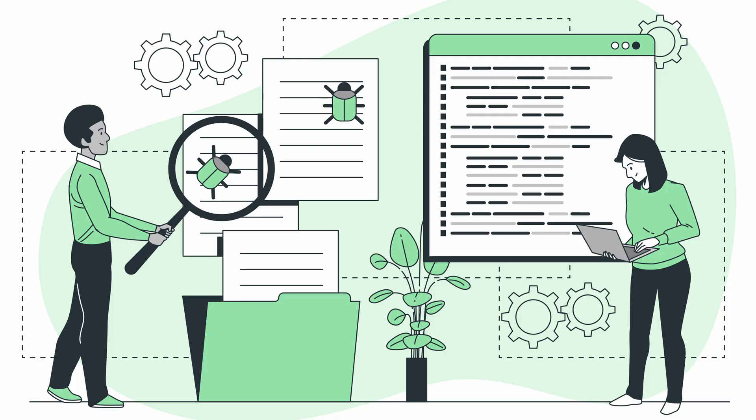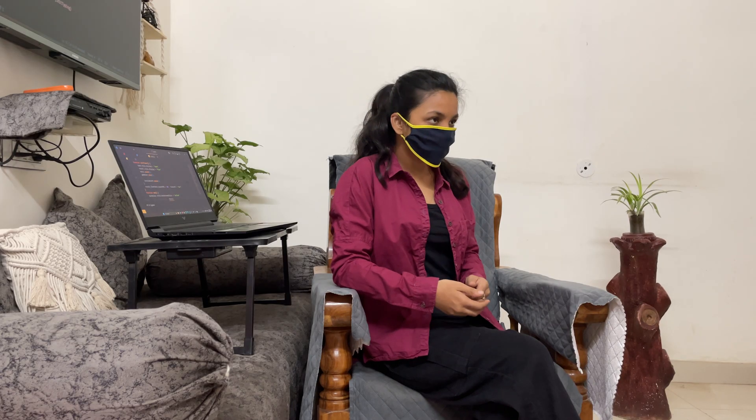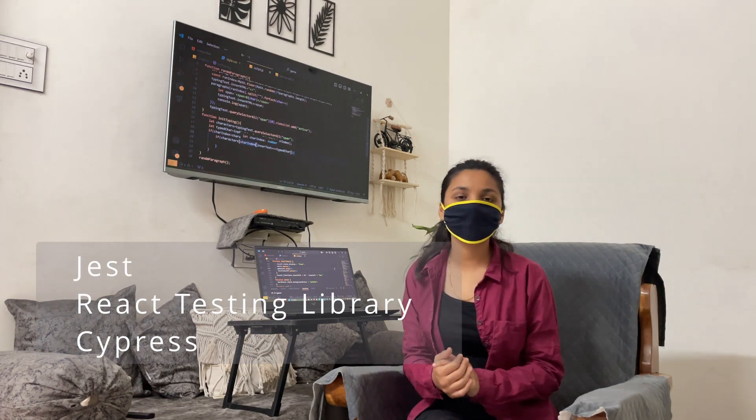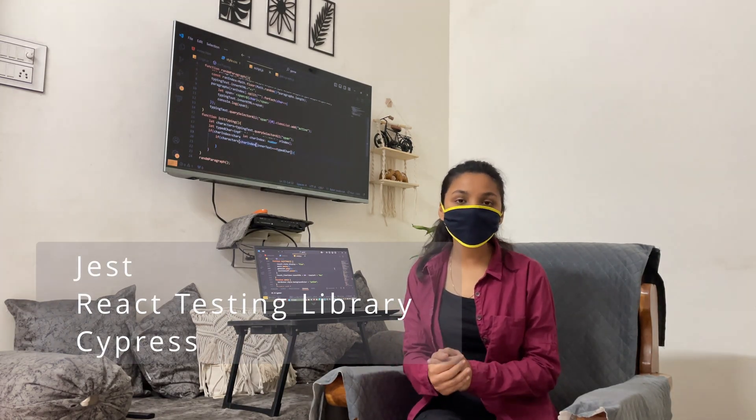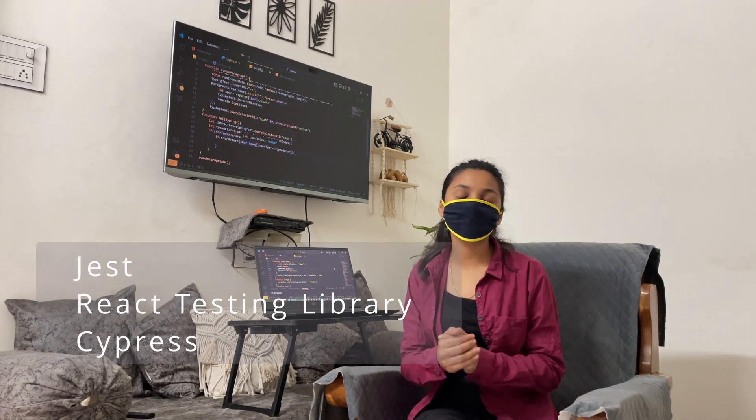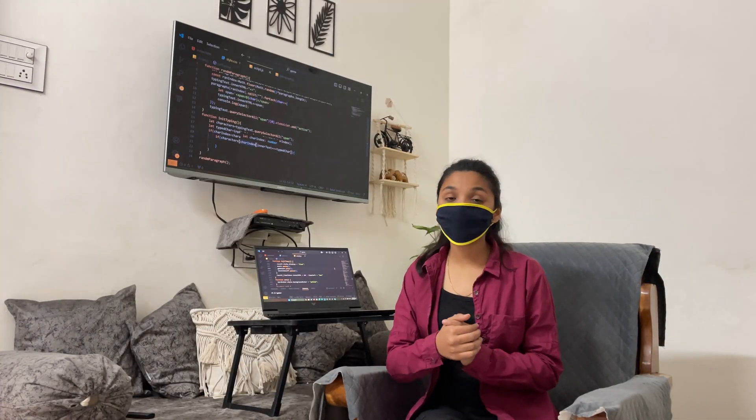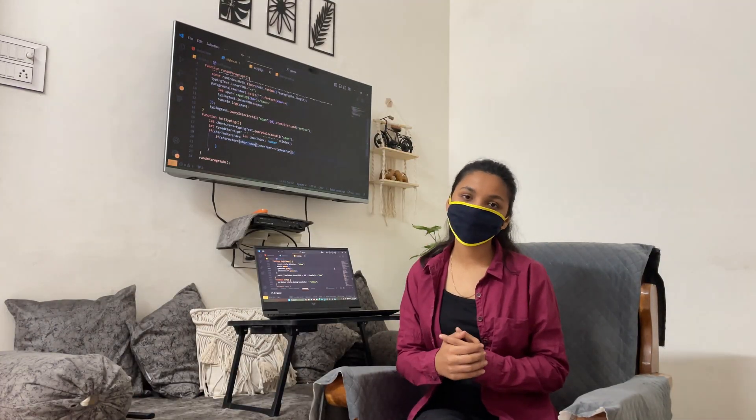After this we can understand what is testing because testing is actually so important. So here we can understand what is Jest and React testing libraries and also learn what is Cypress. This is actually an end-to-end testing to simulate real user behavior.